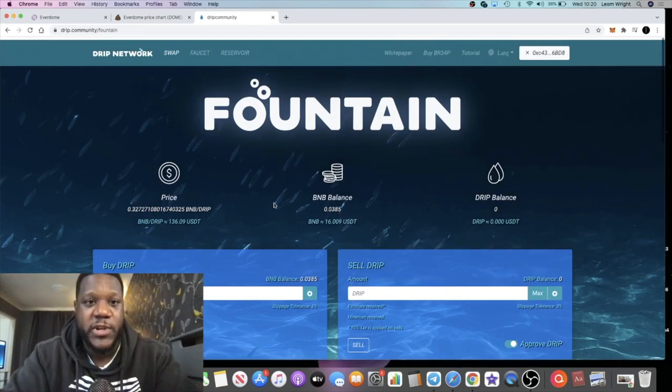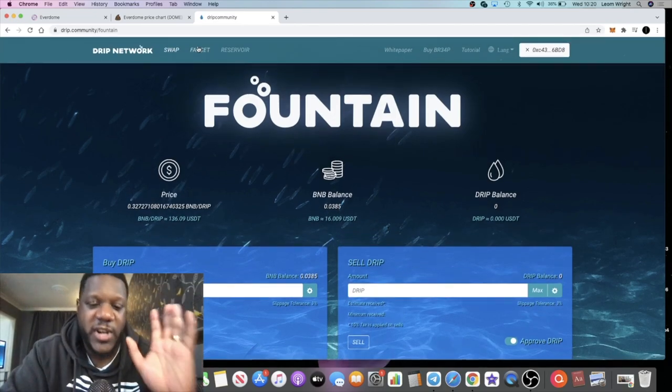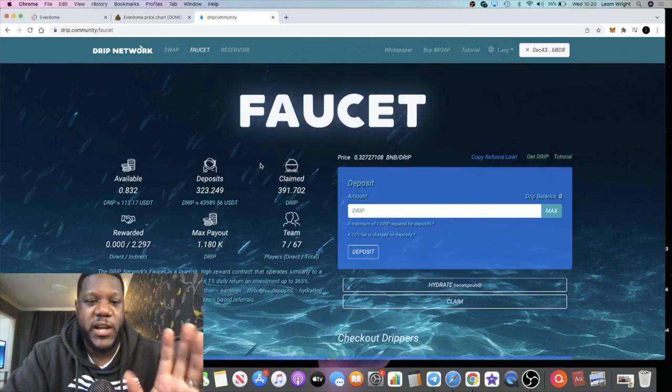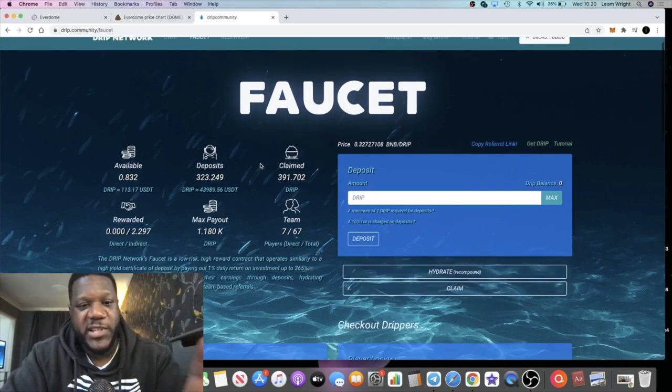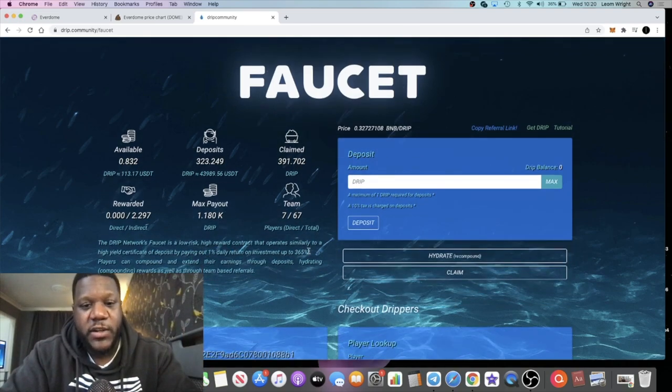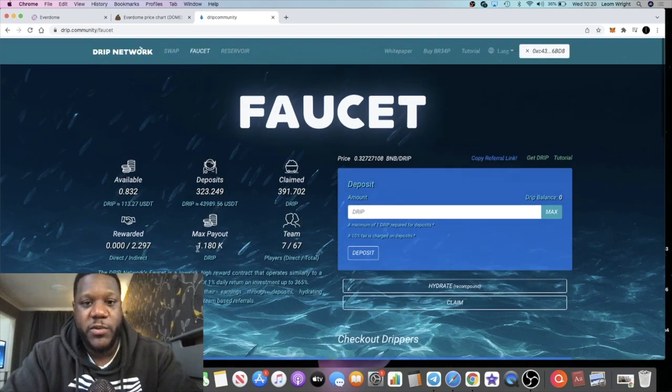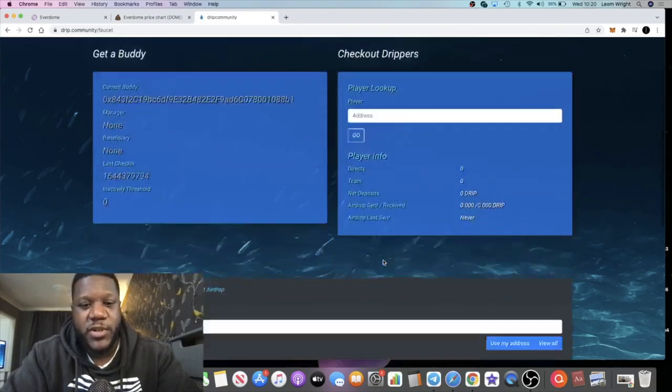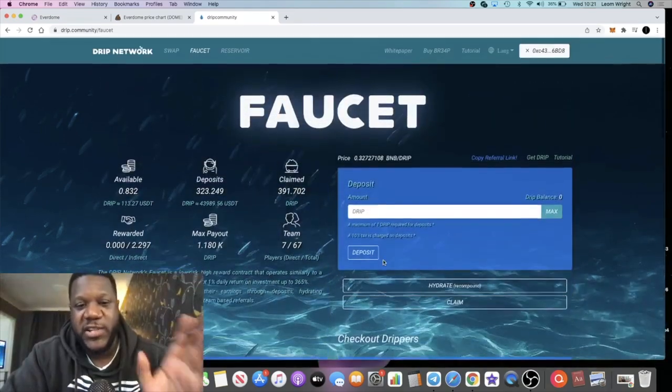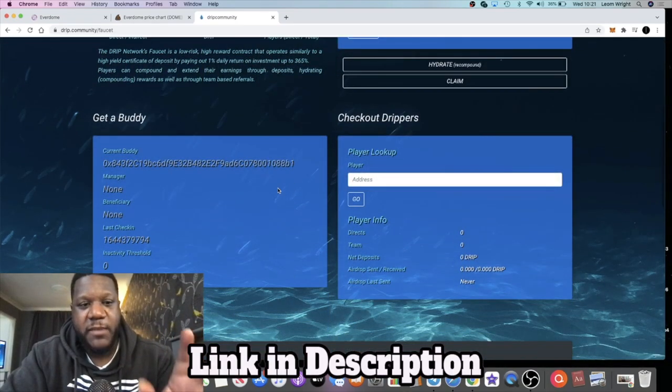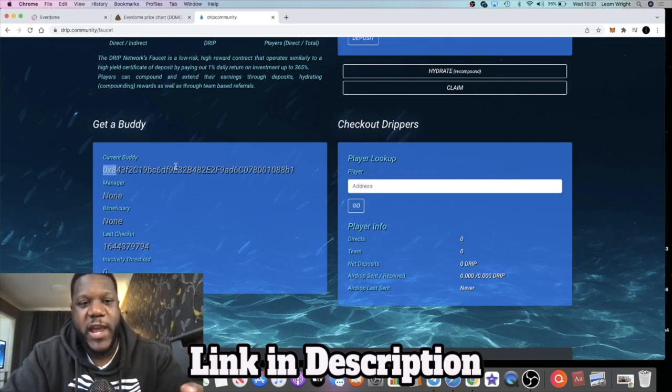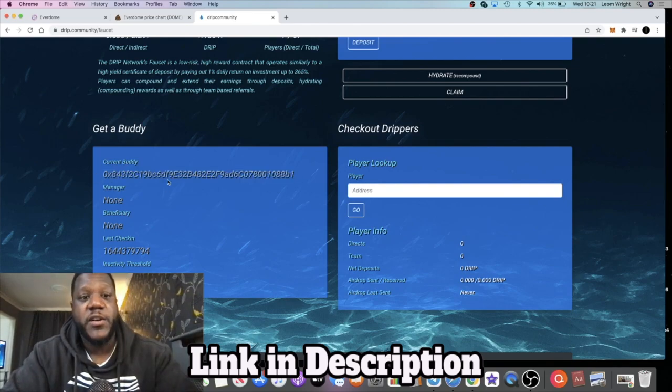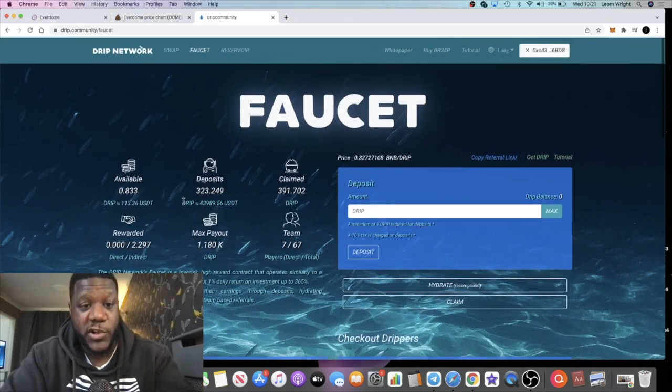The main thing about drip is staking it as a certificate of deposit platform and earning 1% a day for 365 days. It's passive income. When you take it over to the faucet, you can stake it. You have to have a buddy address because it's invite only. The link is in the description and my address will be on the end of that link.